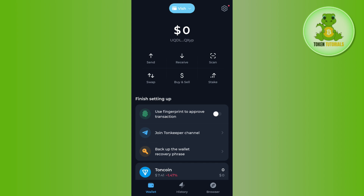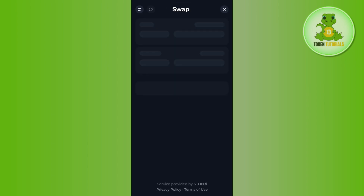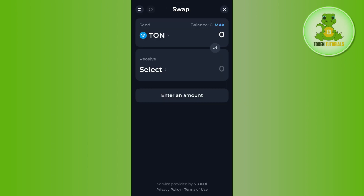On the home page you are going to see the swap button. Tap on swap and you will be taken to the swap page, where you will see TON coin already selected.